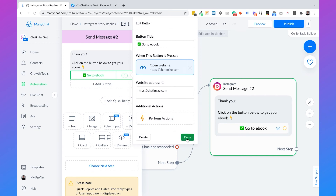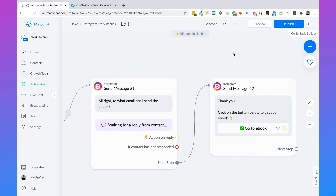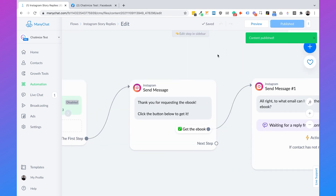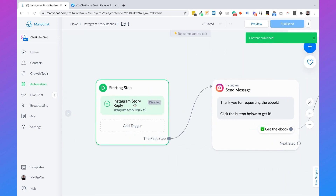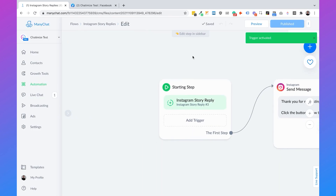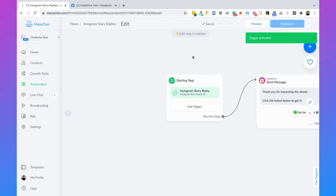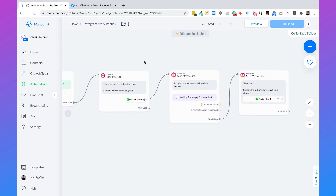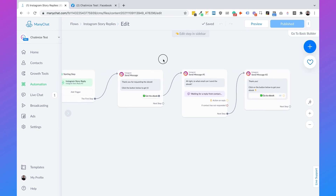Then click 'Done', and we need to click 'Publish'. After that, go back and click 'Activate' — because if we don't activate it, none of it will work. So in essence, this is the complete flow.